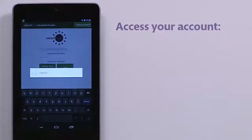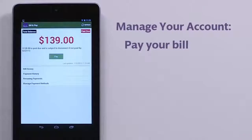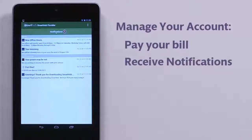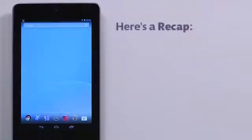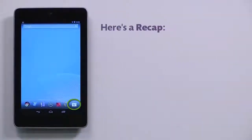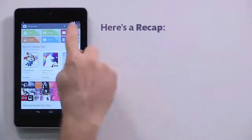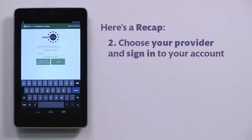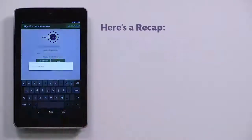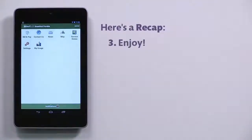Then you'll be able to set up payment methods to quickly pay your bill, receive notifications from your Smart Hub provider, and even report service issues. Here's a recap: First, go to Google Play on your Android phone or tablet and download the app. Second, choose your provider and sign in to your Smart Hub account. And third, enjoy account management at your fingertips.